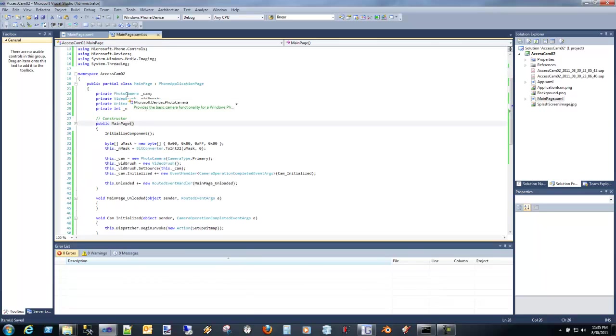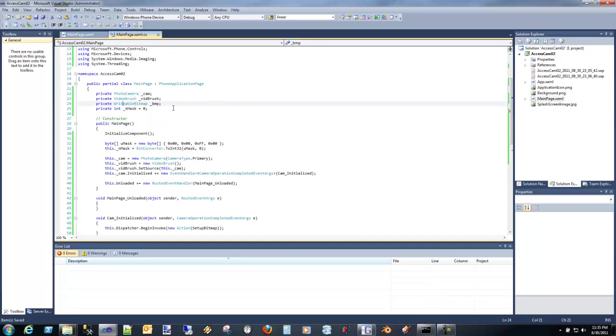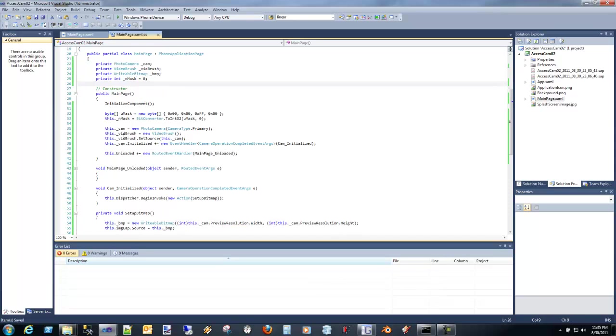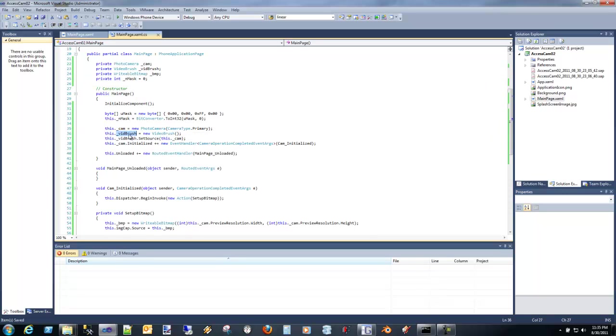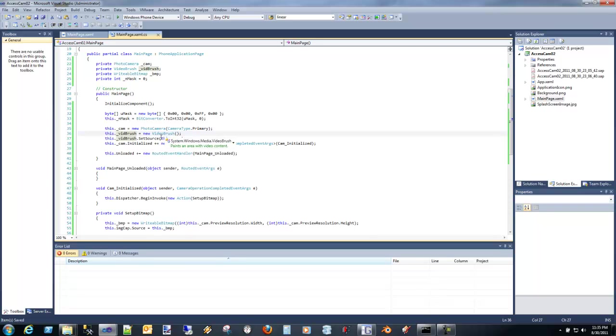I've already created my photo camera, video brush, and readable bitmap. I'm going to have that mask that we're going to use a little bit later. We're going to create the camera and video brush. I actually discovered that you have to create the video brush and set the source to the camera, even if you don't use it. If I didn't do that, it wouldn't display.